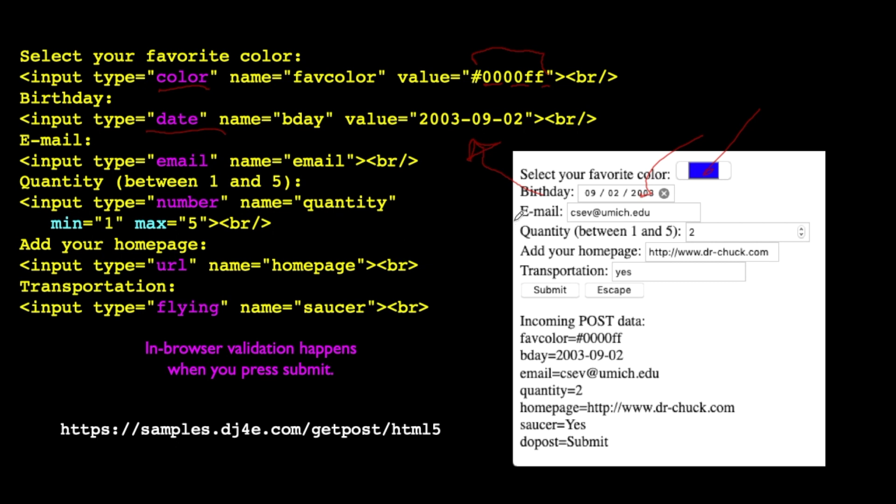A couple of the other ones like email, name equals email. That basically does validation that says it's got to have an at sign. There's some rules about what is and isn't a valid email and so this will refuse to submit this form unless there's a valid email in there. The same is true for number. If you put something that's like 25 and it's not between one and five with min and max here we're going to refuse to submit the form. The same is true for a type equals url. It's really a validation on the form to say look you can't put something in here that's not a valid url.